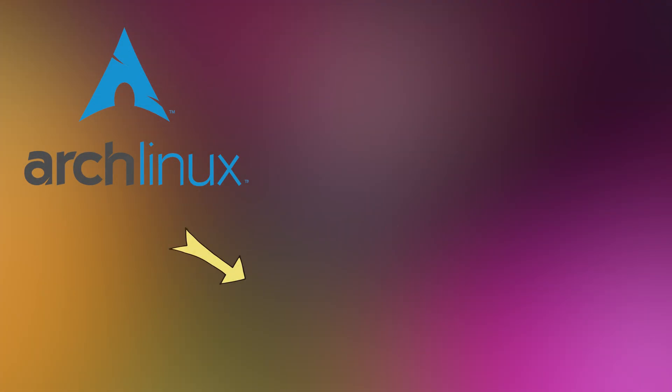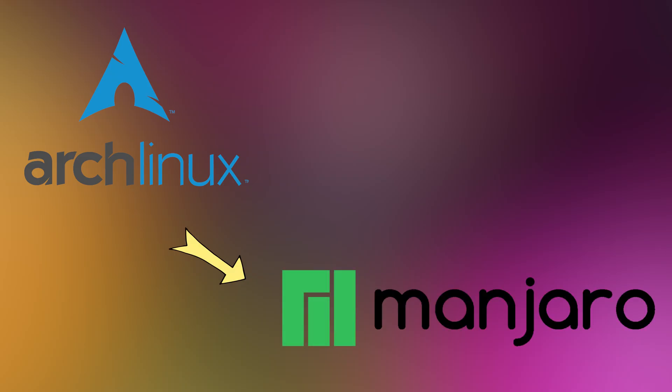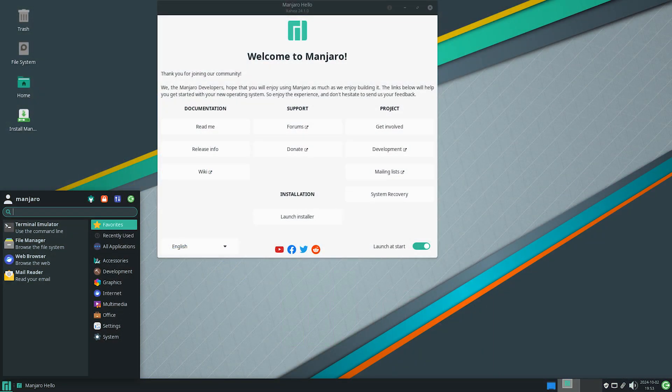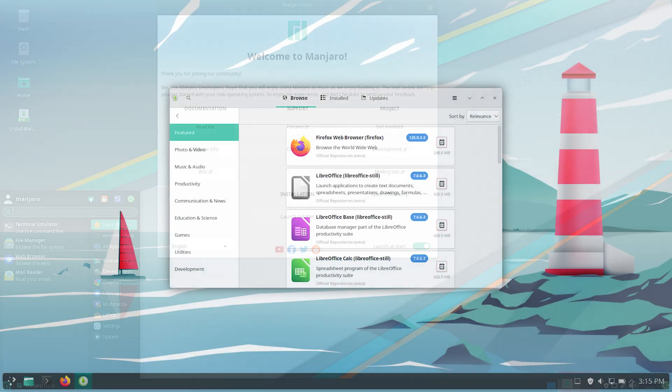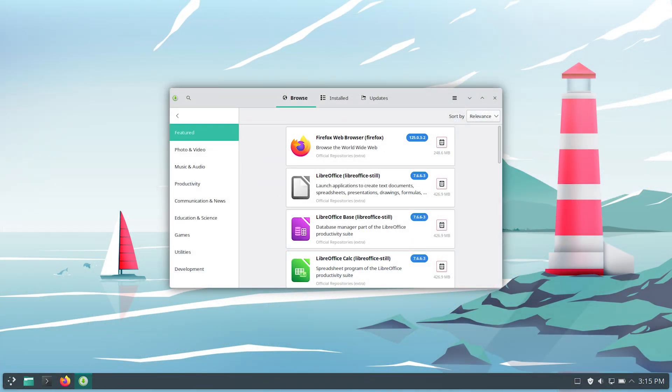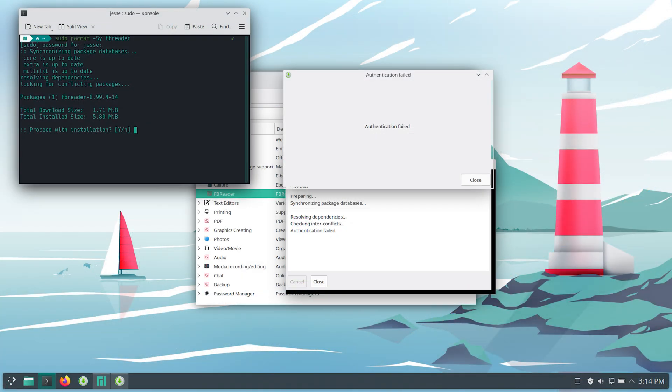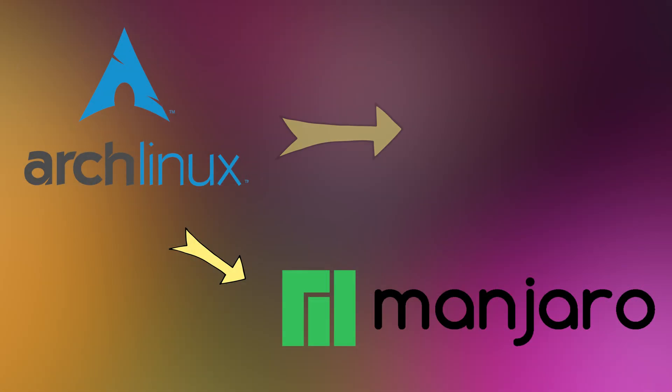Popular distros based on Arch: Manjaro by the Manjaro team, based on Arch Linux. Easier to install and use. Comes with a desktop and apps pre-installed. Great for users who want Arch power without the hard setup.